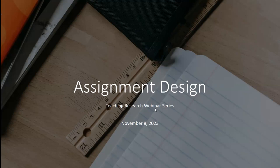Good afternoon, everyone, and welcome to this week's webinar in our fall webinar series on teaching research. This week my colleague Tricia Clark will be presenting a webinar about assignment design. This webinar will be recorded and posted on YouTube probably sometime later this week or early next. We will have time for questions, both recorded and unrecorded, but please also feel free to put questions in the chat.